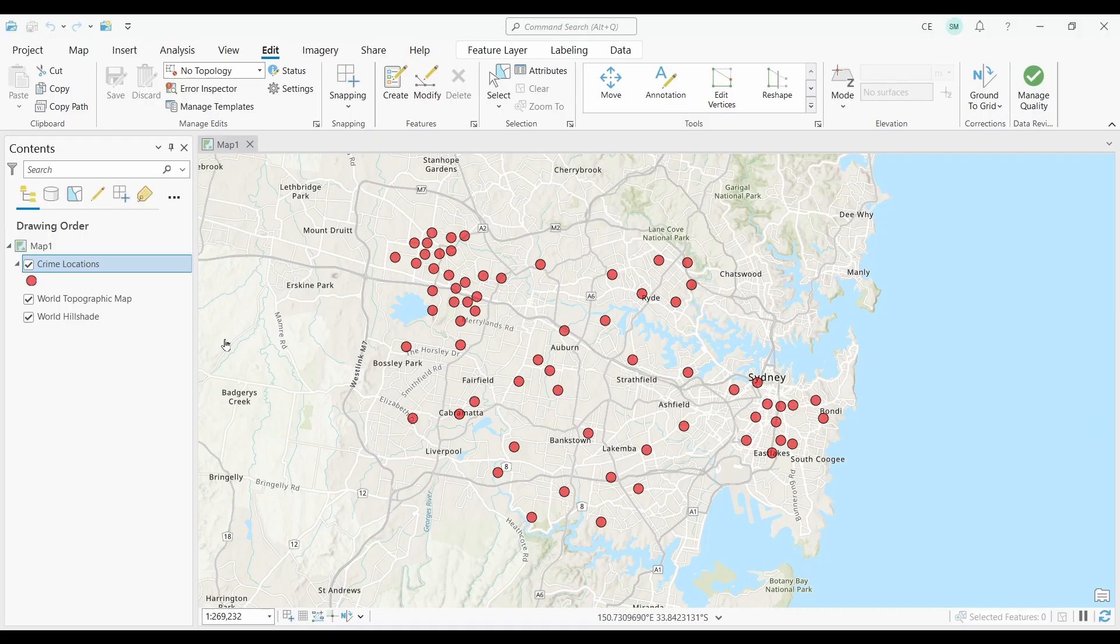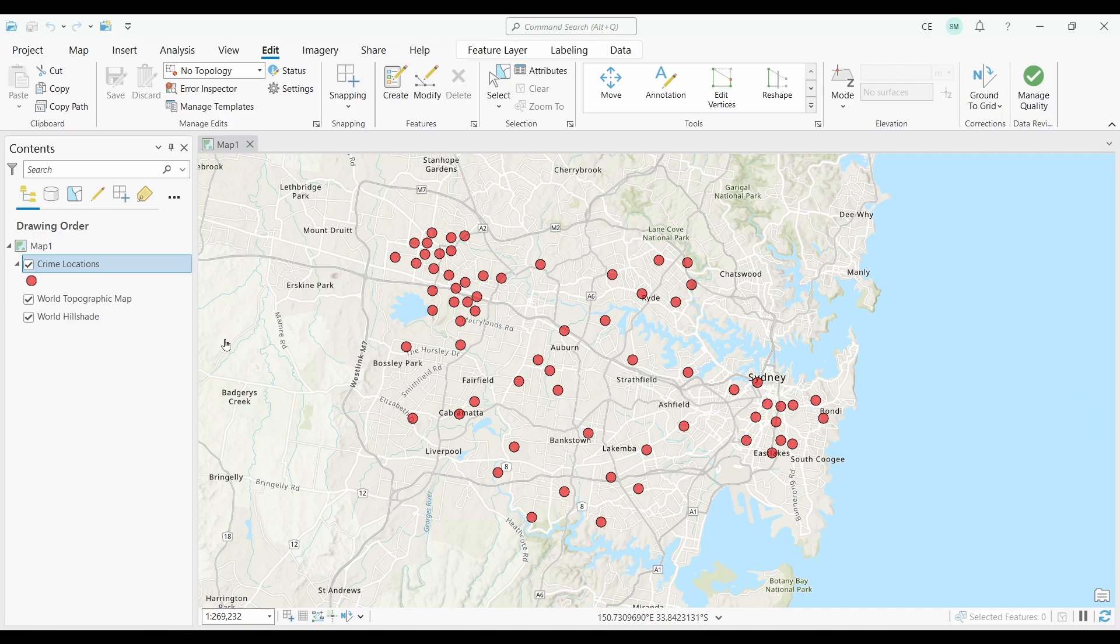At number thirteen, we have Heat Maps. One of the nicest improvements in ArcGIS Pro is that you don't have to run the Kernel Density tool to generate a heat map. All you have to do is right-click your layer and select Symbology.